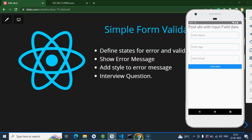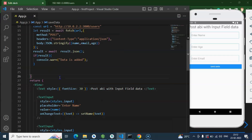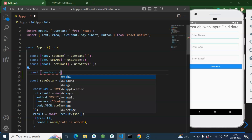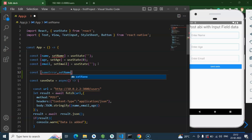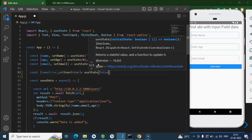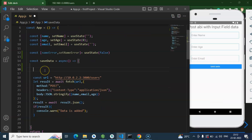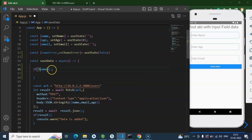Now we can start with the code — this is the code we wrote in the last part. First, I need to create an error field for name. I'm creating the error state: nameError and setNameError, which will be a state. The default value of this state is false.